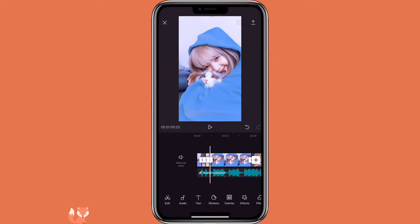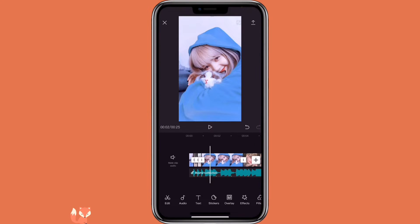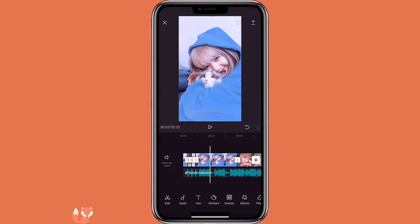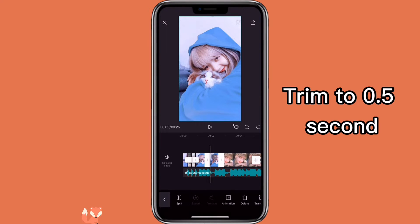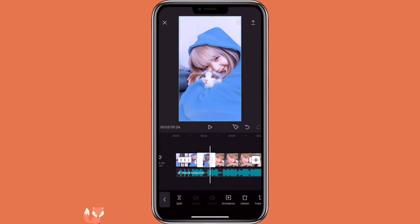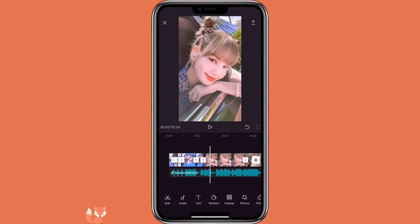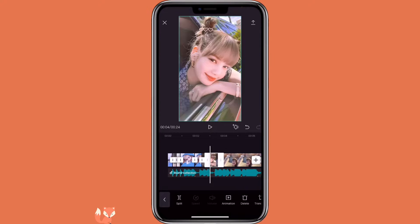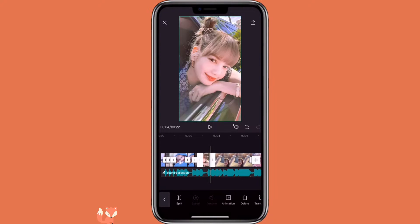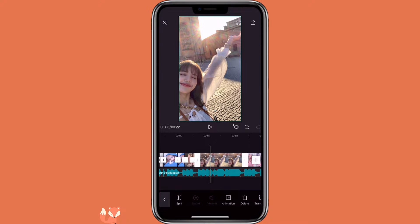For the fourth picture, it will be different. You will go to the beat, click on split. For the second part, you will not delete it — instead, you will make it into 0.5 seconds. Then go to the next one, align it with the beat, split, and make the second part of it 0.5 seconds as well. You will do this process for the rest of the pictures.